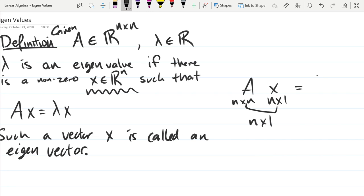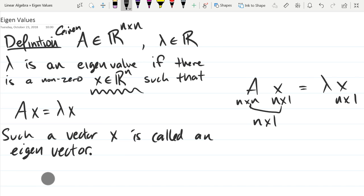Now let's look at the other side: lambda X. X is N by 1. If you multiply a vector by a scalar, does the dimension change? Nope — it's still N by 1. So both sides have the same number of coordinates; we get a vector on each side with matching dimensions.